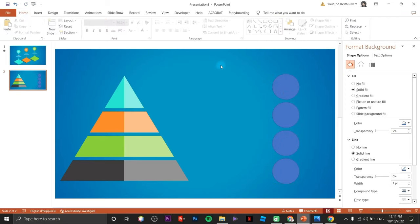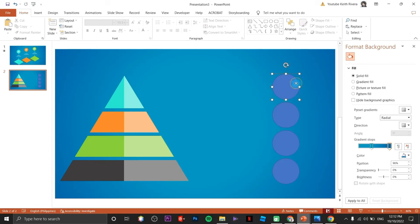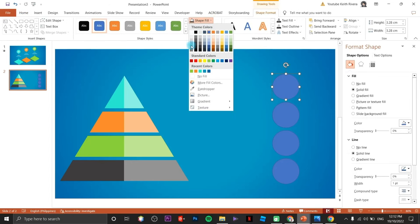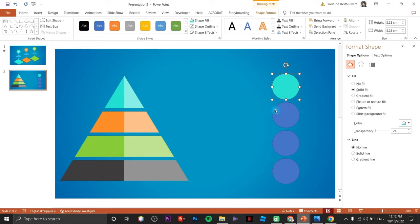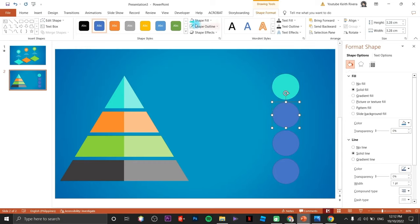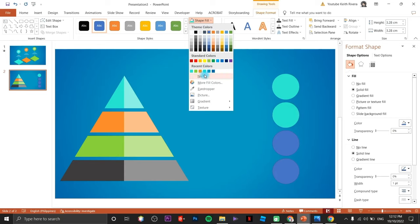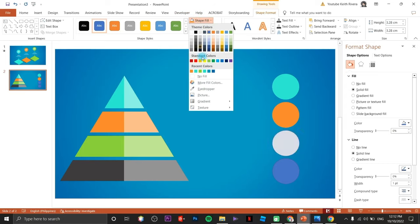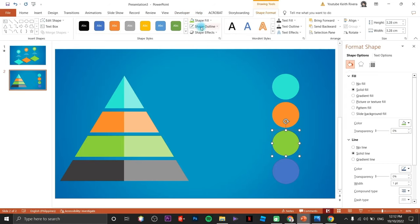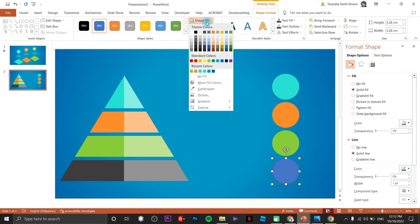We're going to color each one of them using our color memory. Remove the outline on each — same with the others.